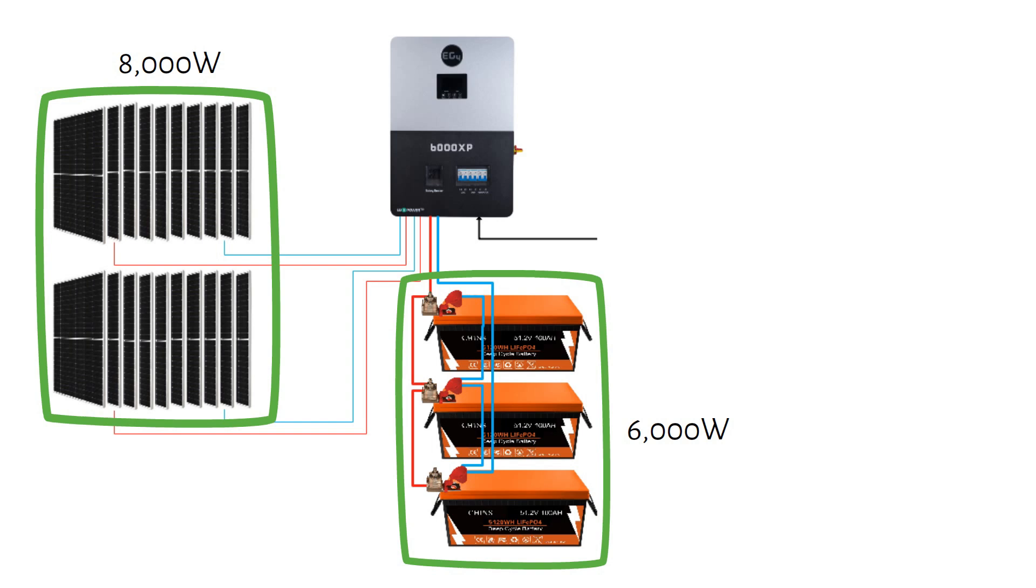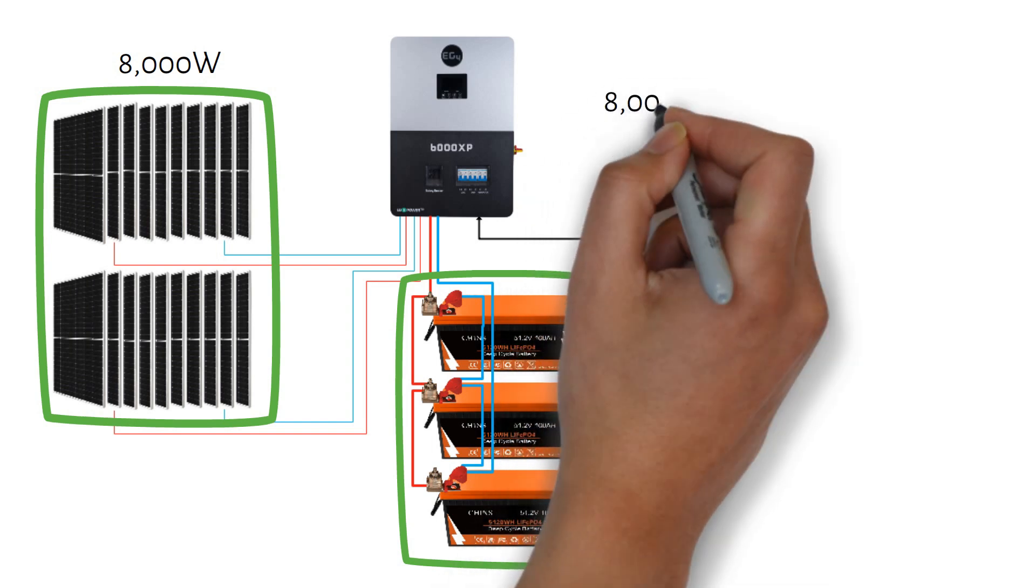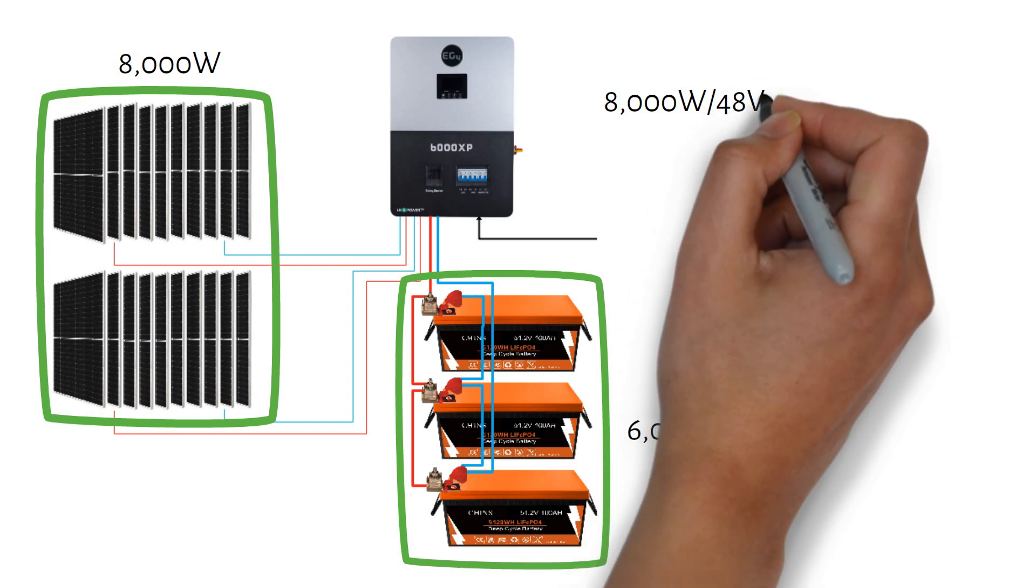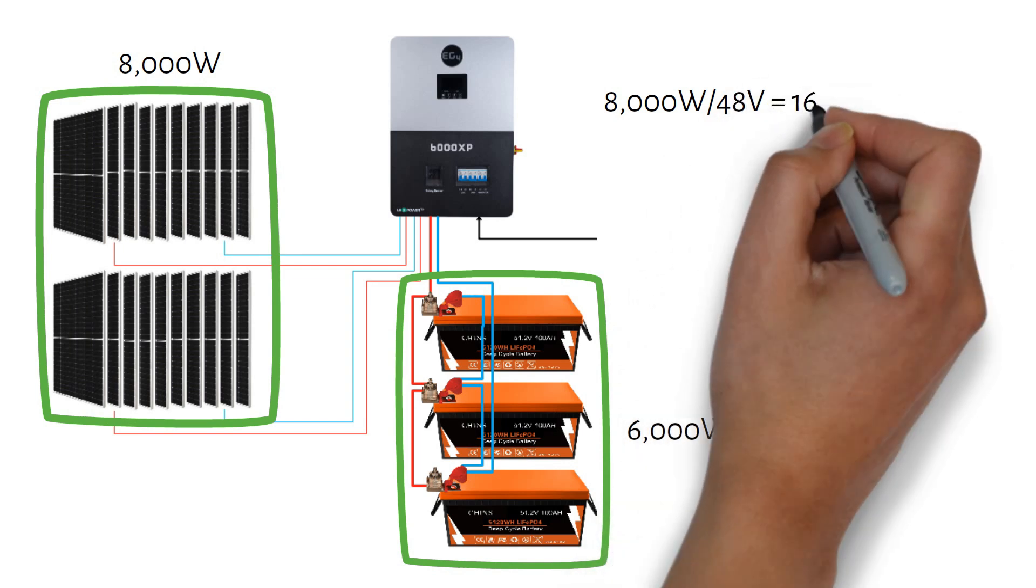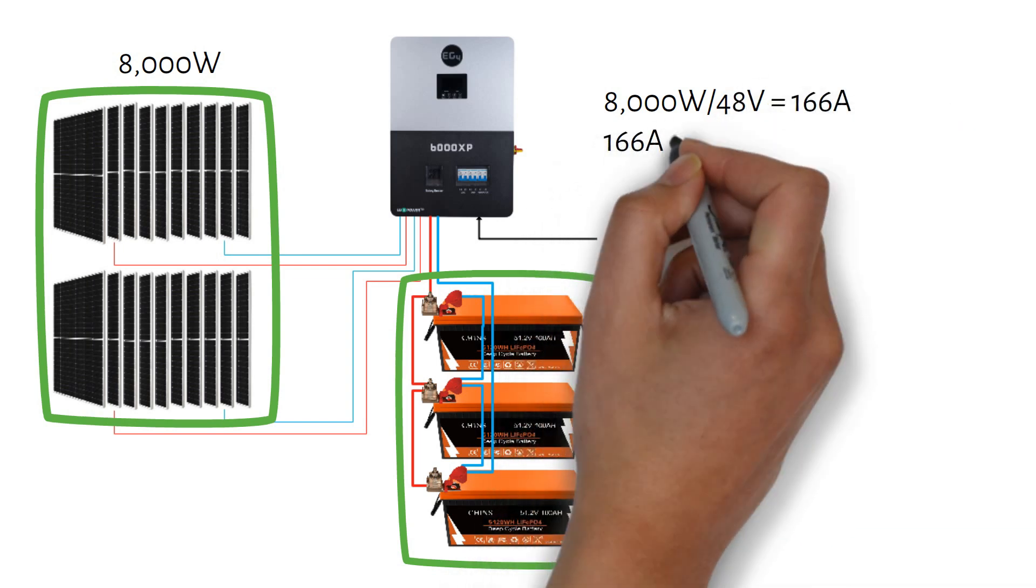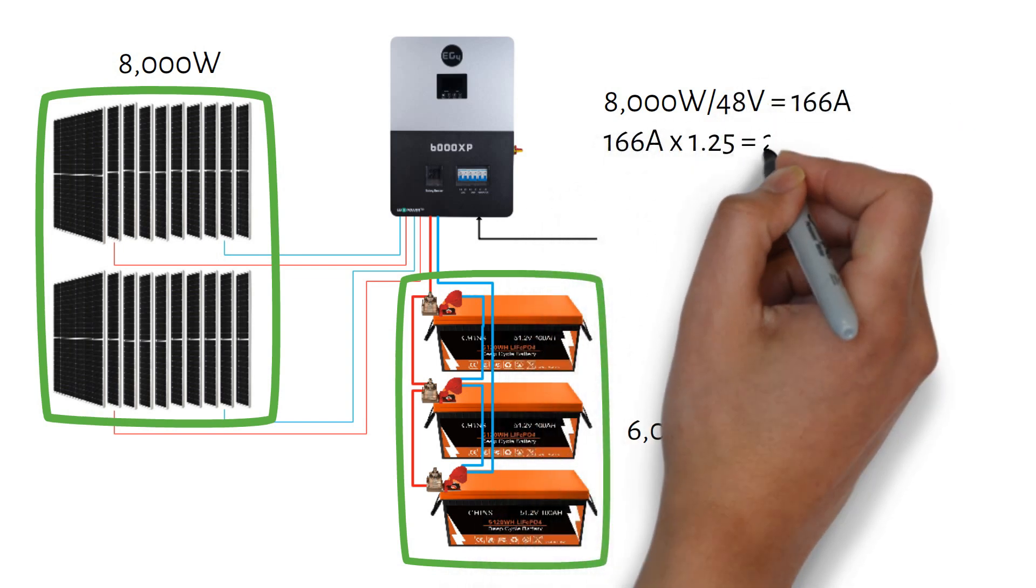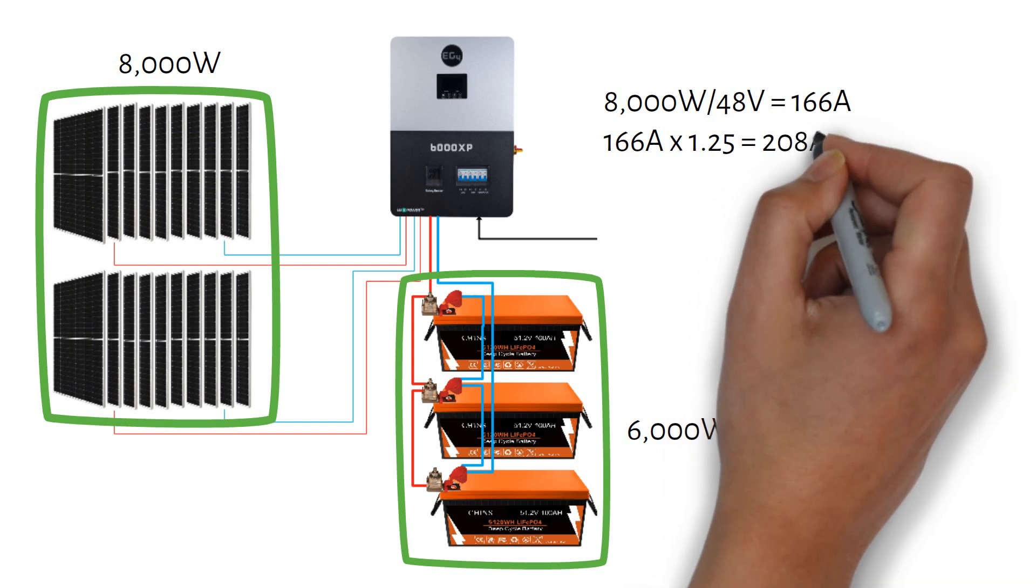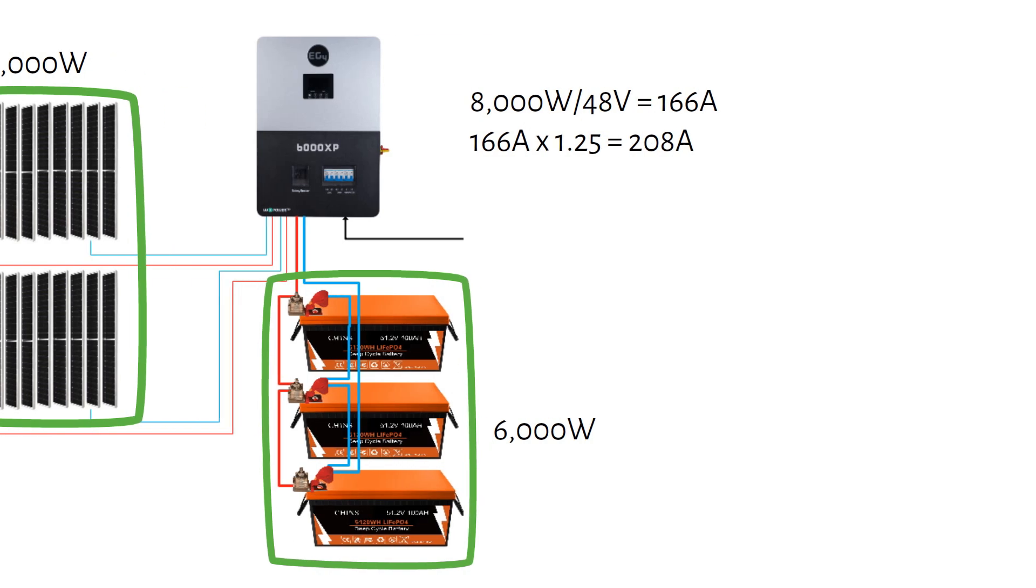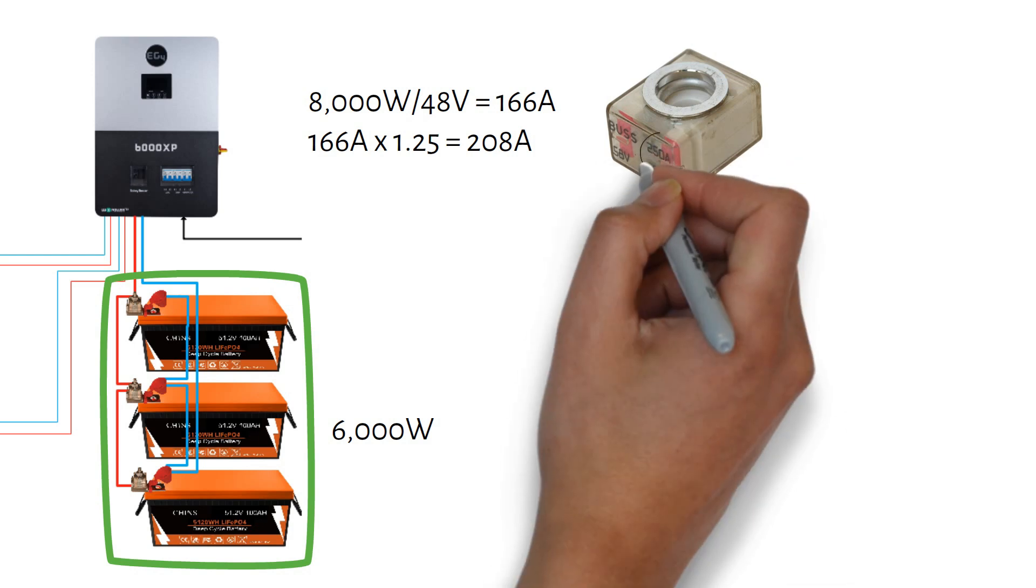If we divide 8,000W by 48V, we get 166A. Then, we will apply a safety factor of 1.25 and we get 208A. We will use a marine rated battery fuse. A fuse rating higher than 208A is 250A.